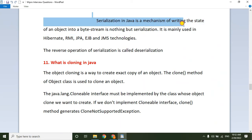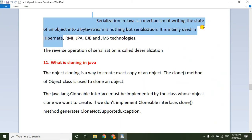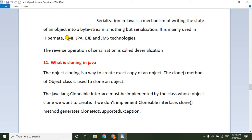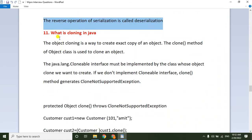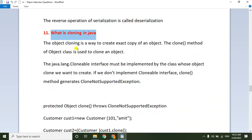Serialization in Java is a mechanism of writing the state of an object into a byte stream. It is mainly used in RMI, Hibernate, EJB, and JMS technologies. The reverse operation of serialization is called deserialization.